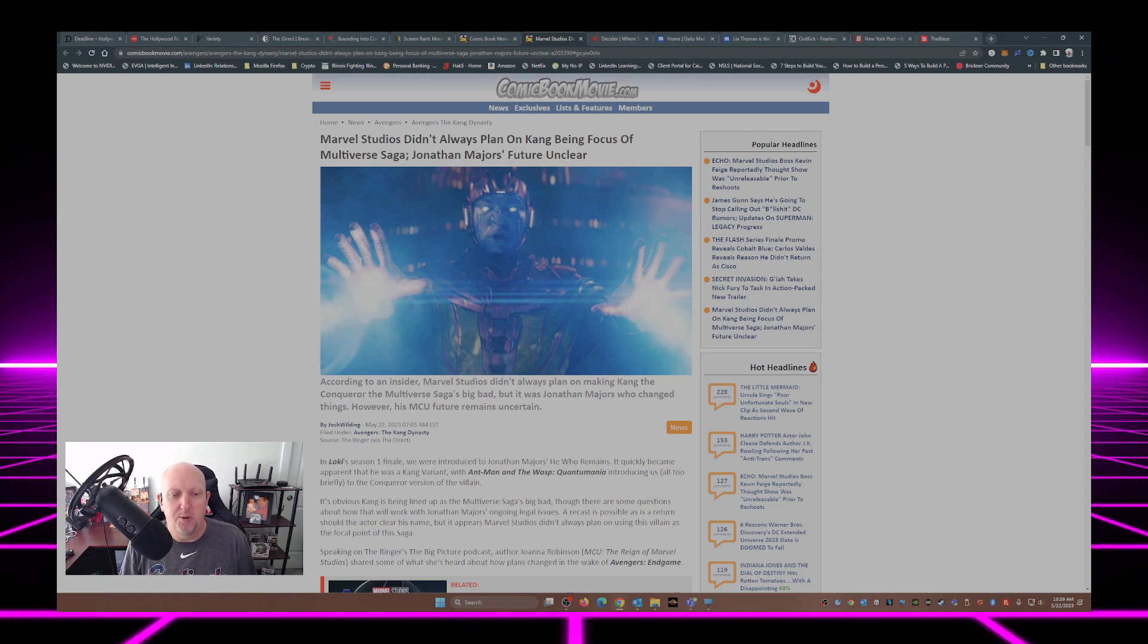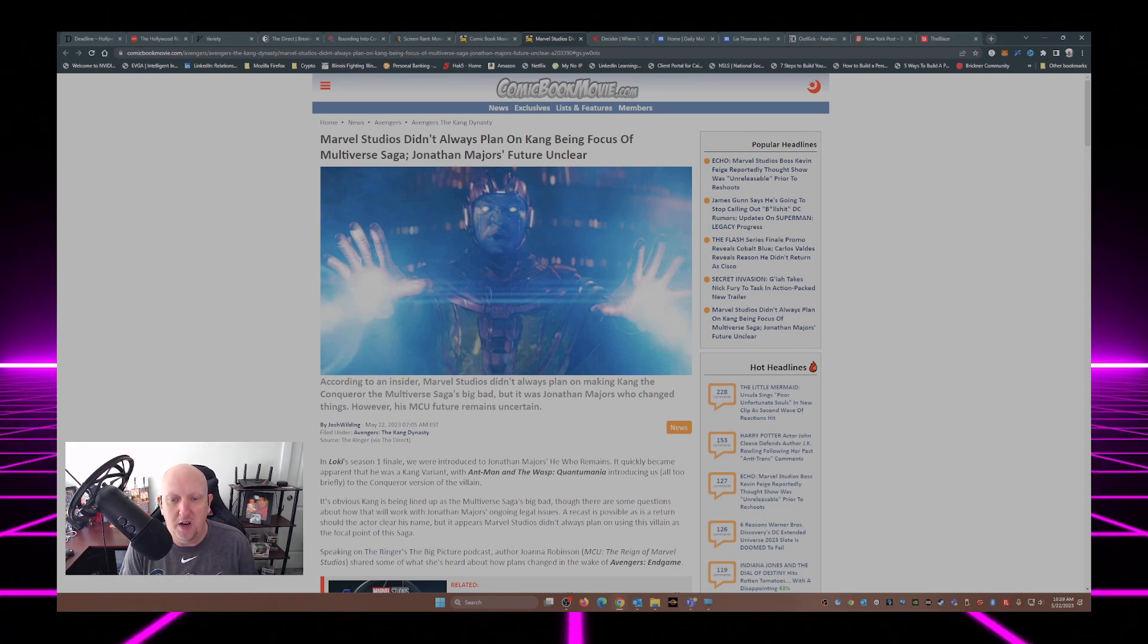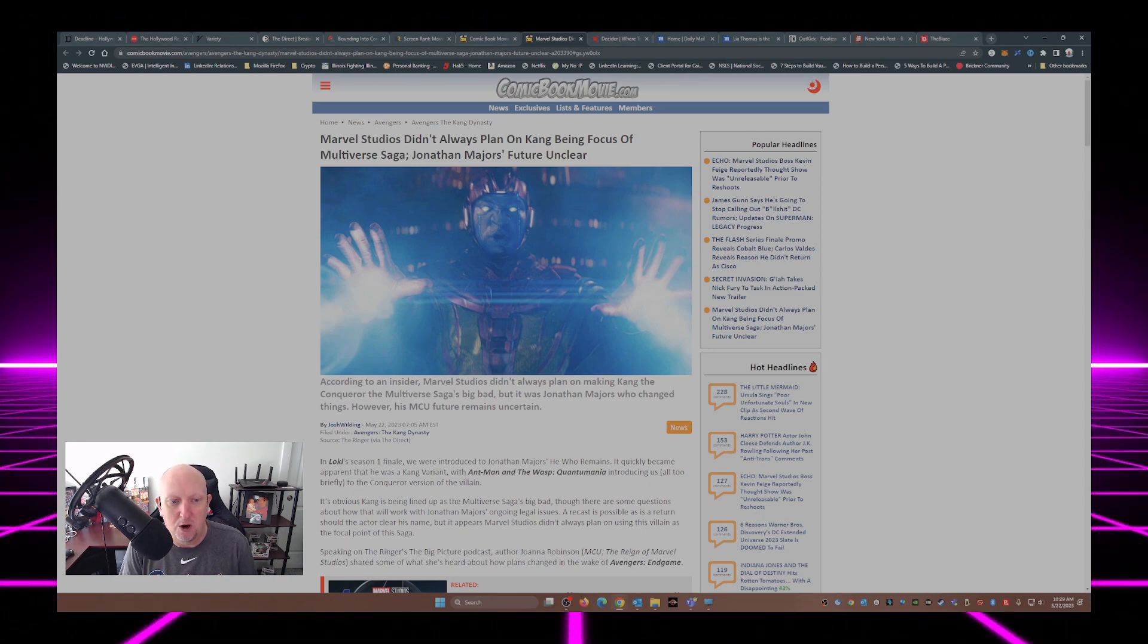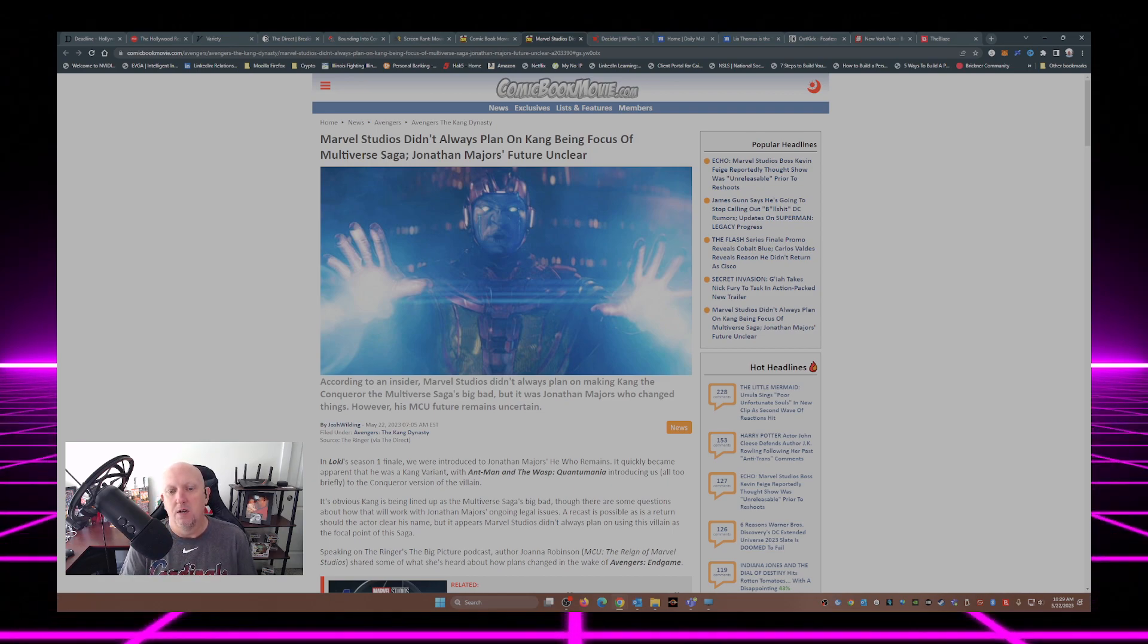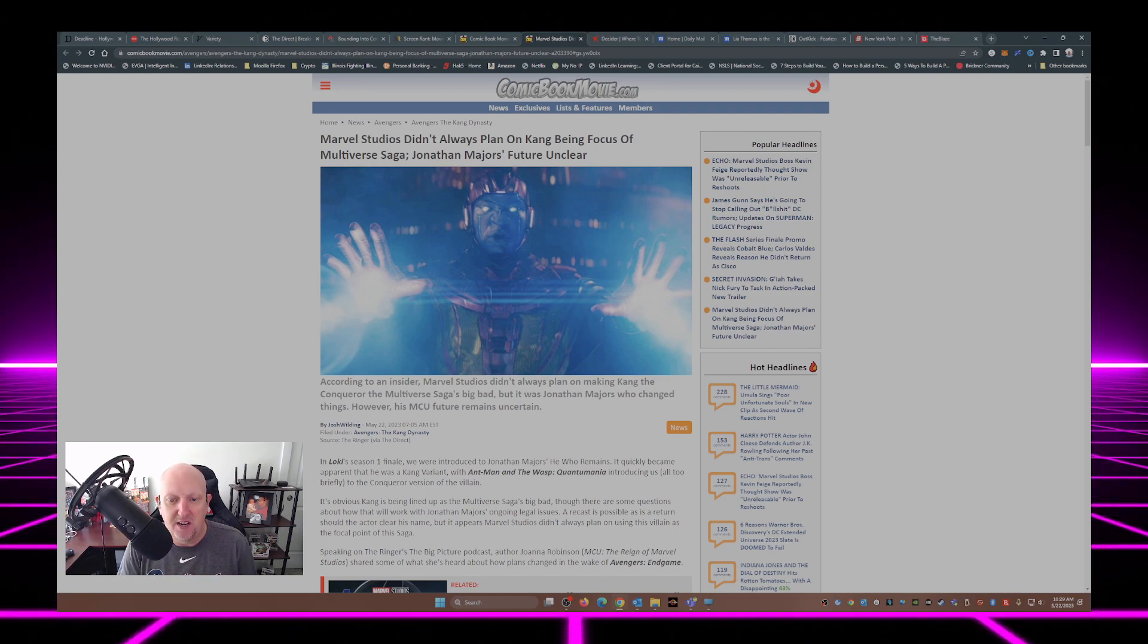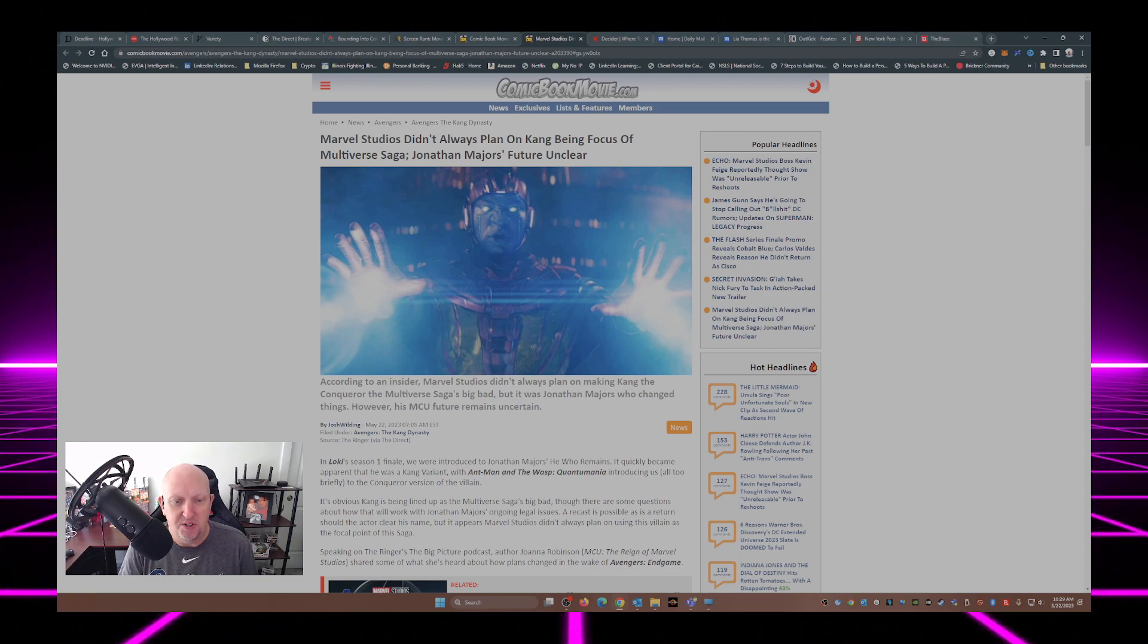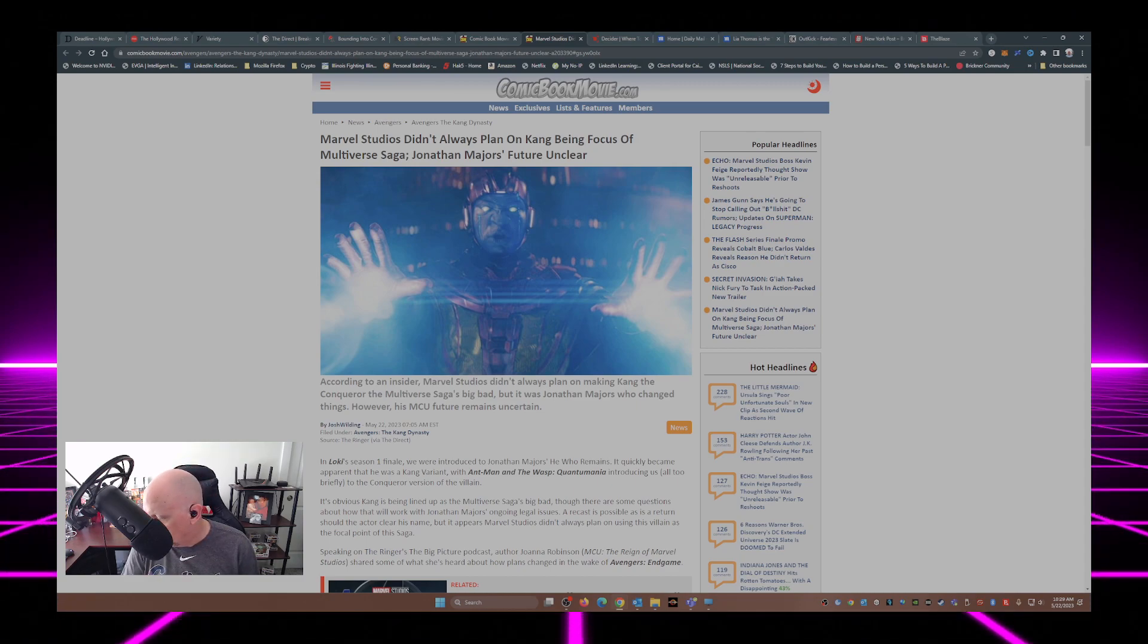According to an insider, Marvel Studios didn't always plan on making Kang the Conqueror of the Multiverse saga's big bad. But it was Jonathan Majors who changed things. However, his MCU future remains uncertain.